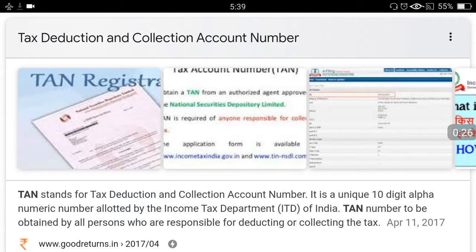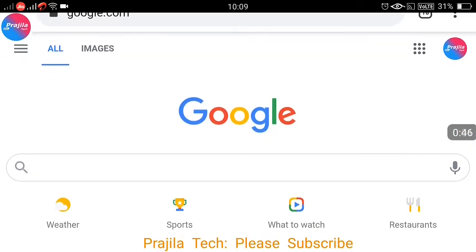TAN stands for Tax Deduction and Collection Account Number. It is allotted to any person, company, or organization by the Income Tax Department who is responsible for deducting or collecting tax. Let us quickly see in two minutes how to find the TAN of the organization you are looking for.